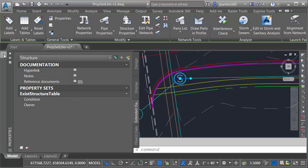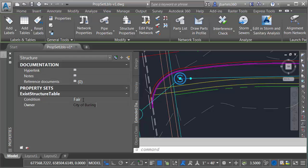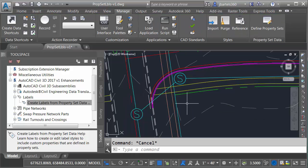If I select a structure here and go to the properties palette here on the extended data tab we can see those attributes now. When the table was created there were no default values, that's why these are empty. So I can fill these out now. For the condition I can type 'fair,' I'll press enter and then for the owner I'll type 'City of Burlington.' I'll press tab to accept that.